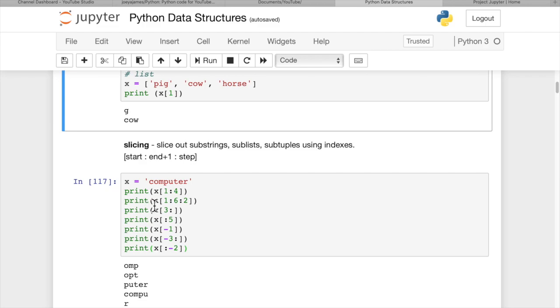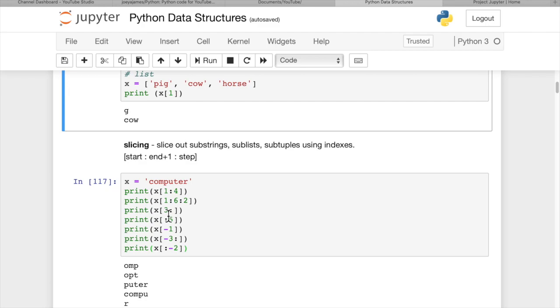And if we print x one to six in step of two, that means every other item. So item number one, three, and five, o, p, t. And then we can print items three onward. And this means to the very end, three to the very end, which is actually the fourth item, p, u, t, e, r.